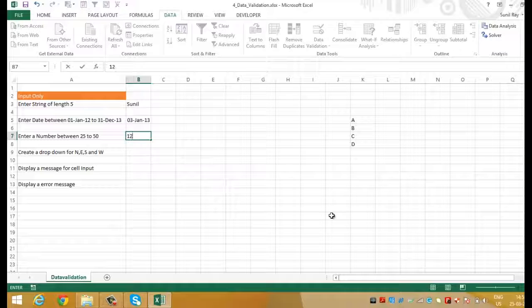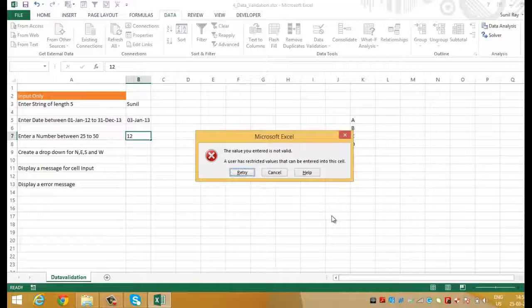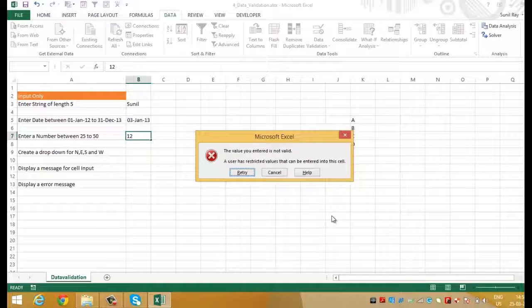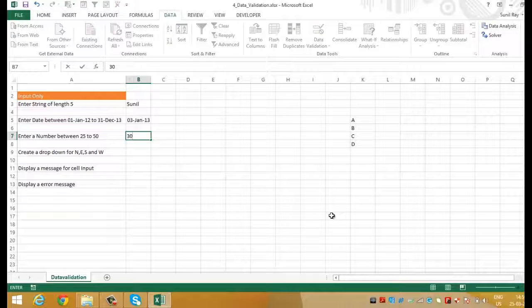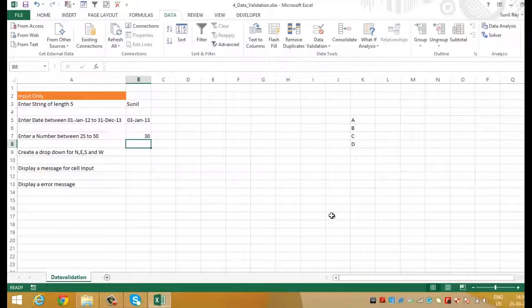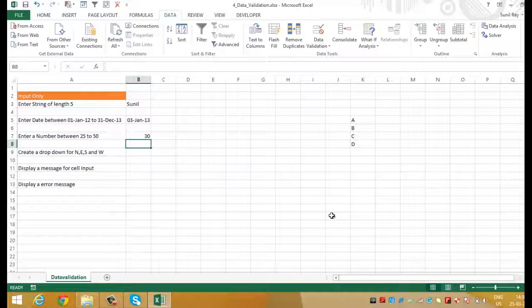I put now 12. It has not accepted the value because it does not lie within the defined range. And this time let's put 30. And it has accepted it. After doing these 3 exercises you must have got an idea of how does data validation works. Let's move forward to the next exercise.